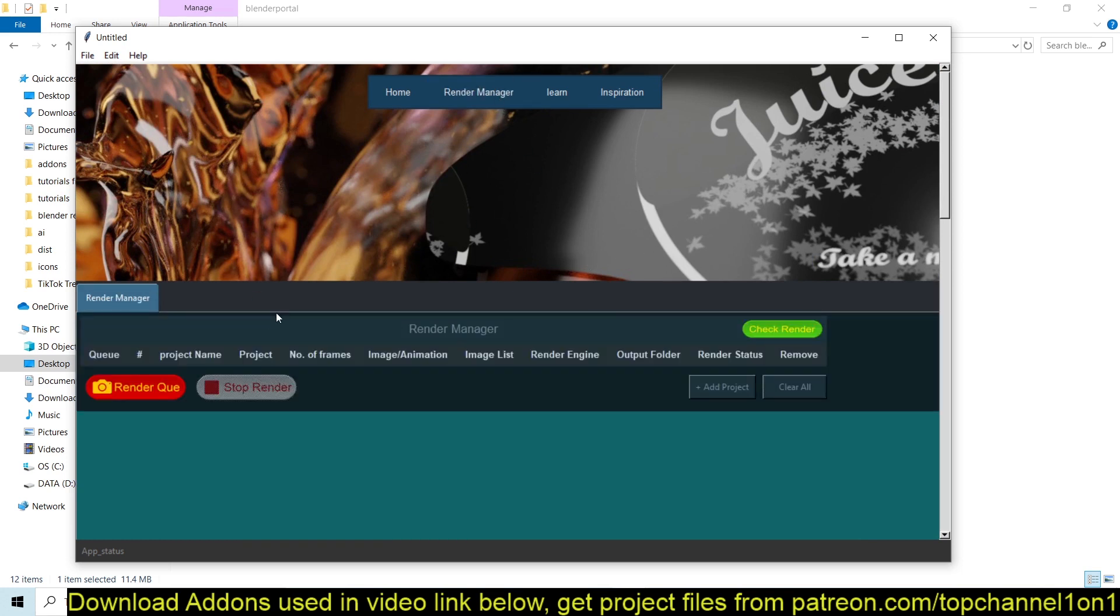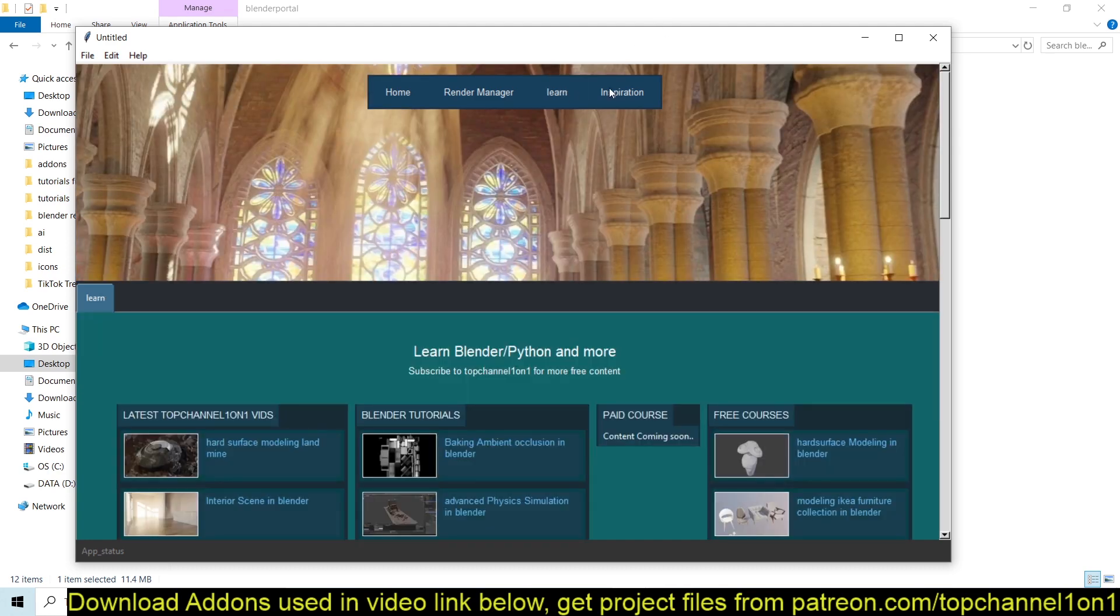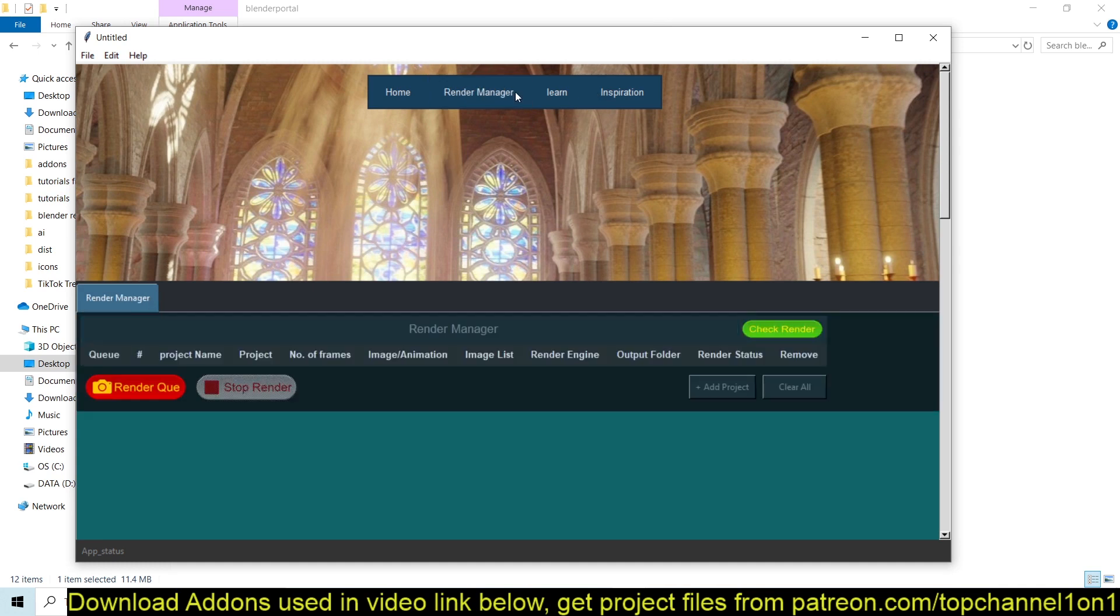But the main feature of this add-on is the Render Manager, which lets you queue in Blender projects that you can render. So let's first talk about the main features, and then I can show you the other features and maybe future goals that I have for this application.